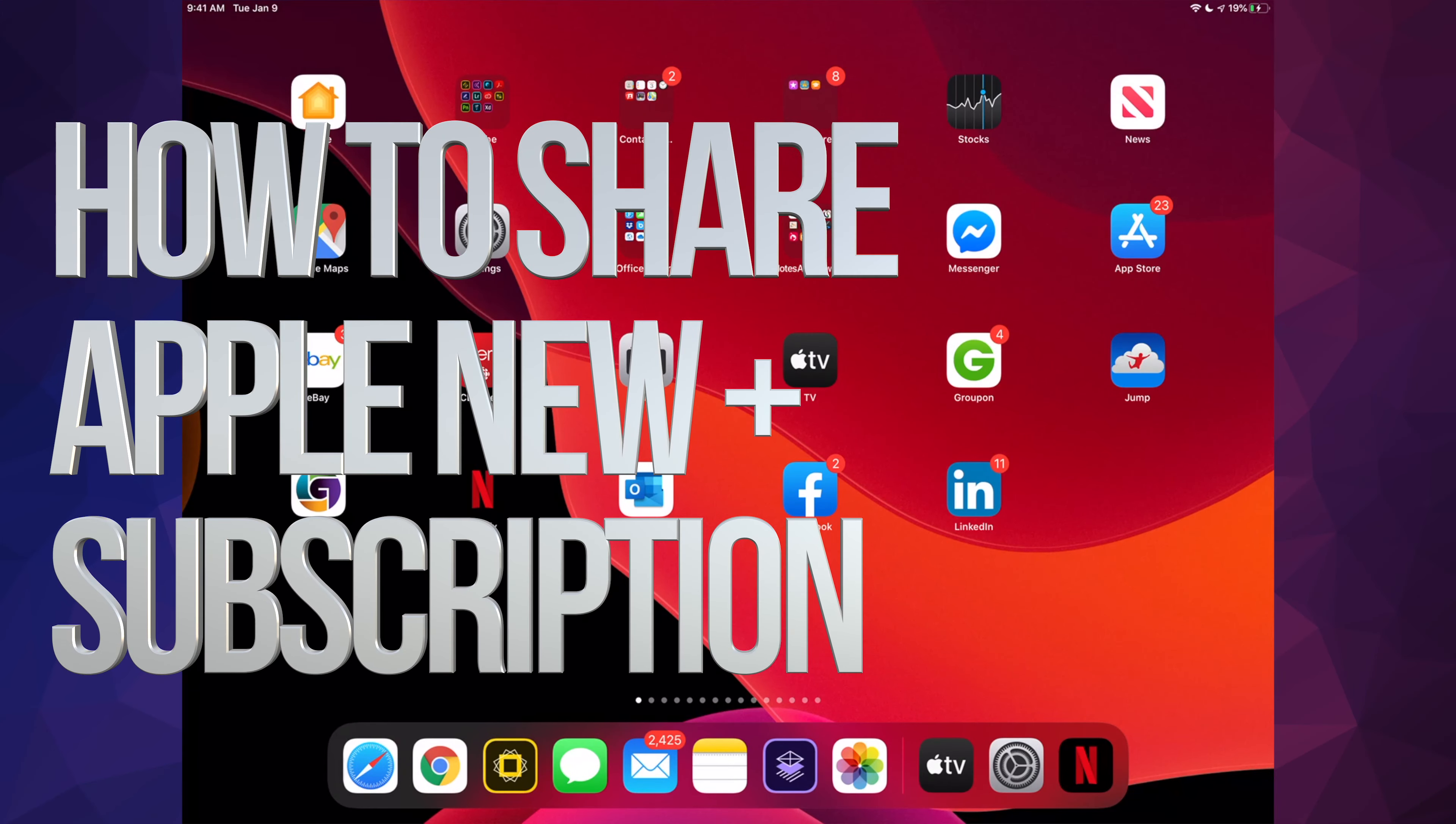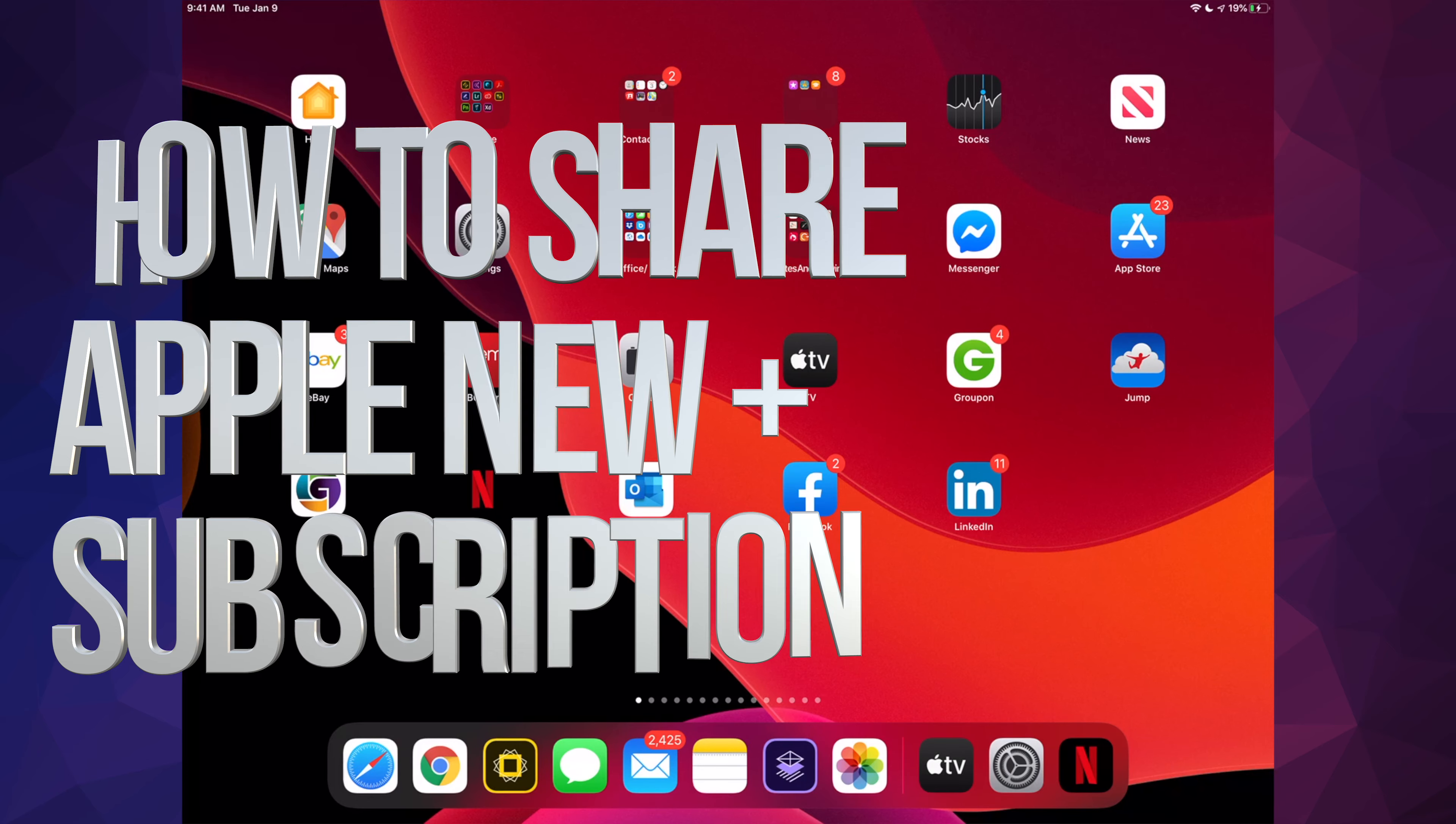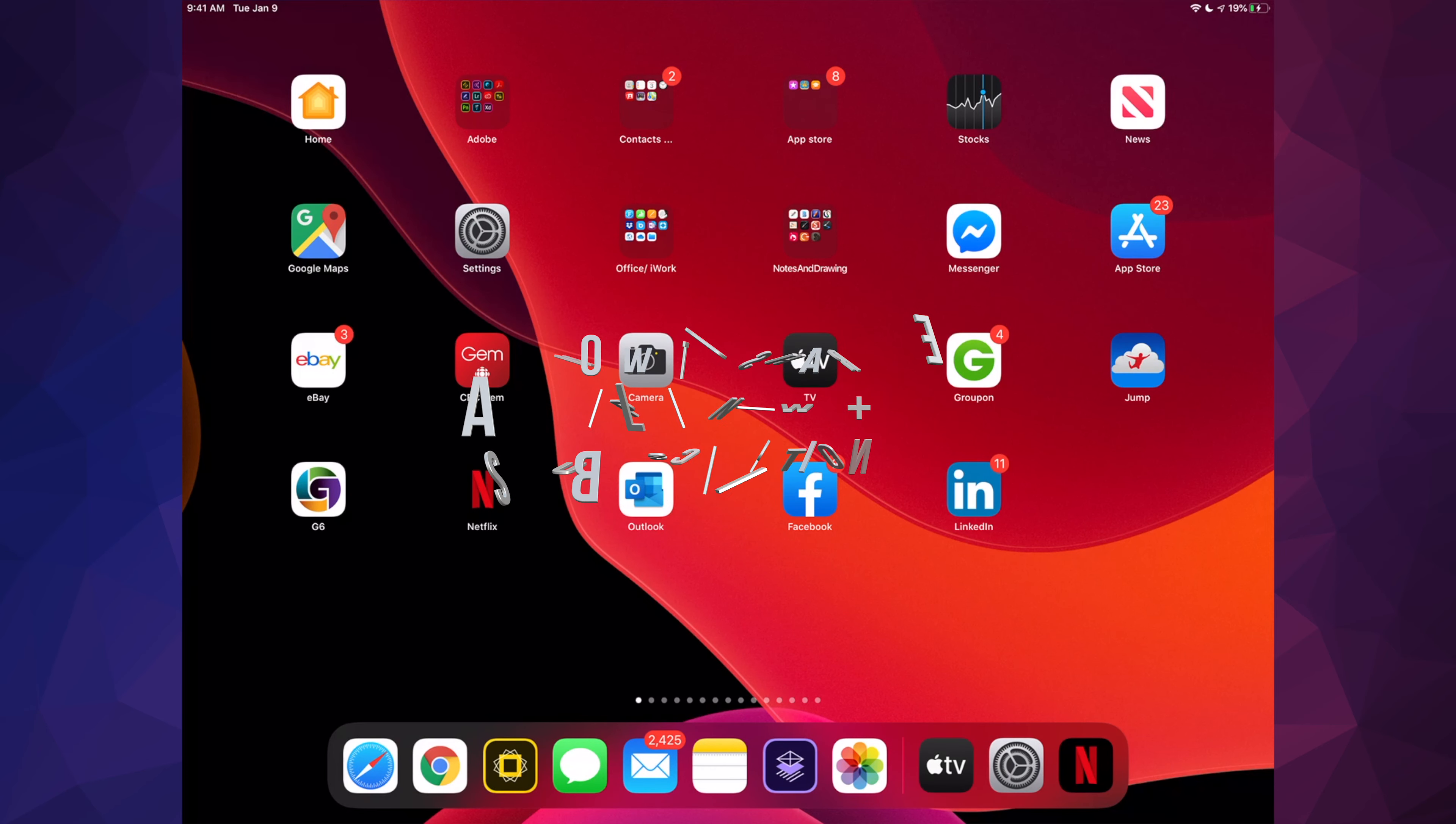Hey guys, on today's video I'm teaching you how to share everything—that includes music, movies, even your Apple TV Plus subscription—with your family, which is the same thing whether you have an iPhone, iPad, or iPod Touch. These are the exact same instructions.